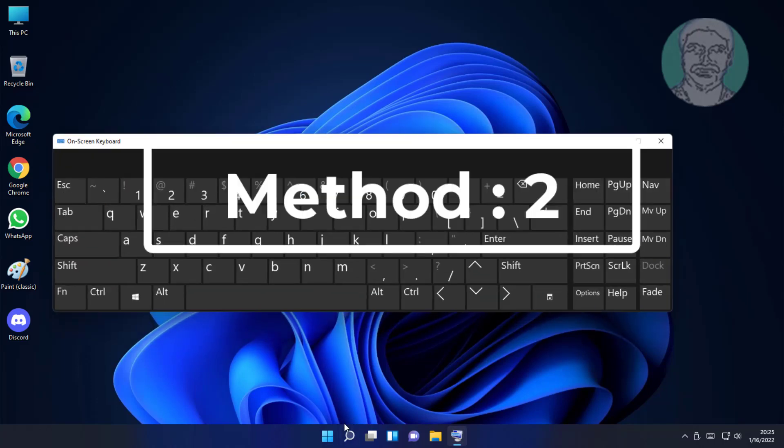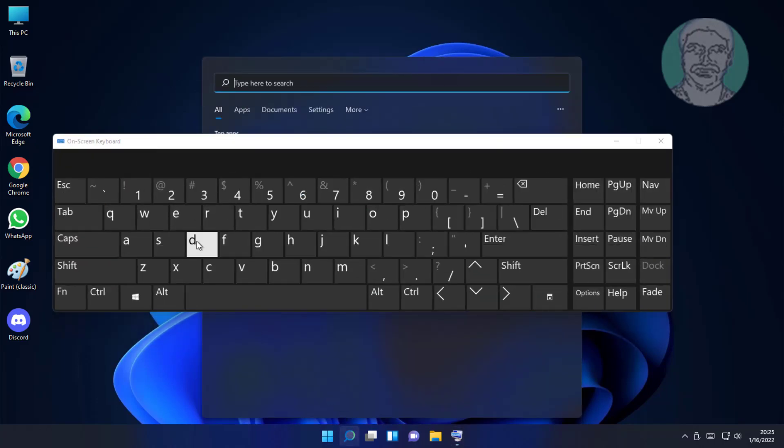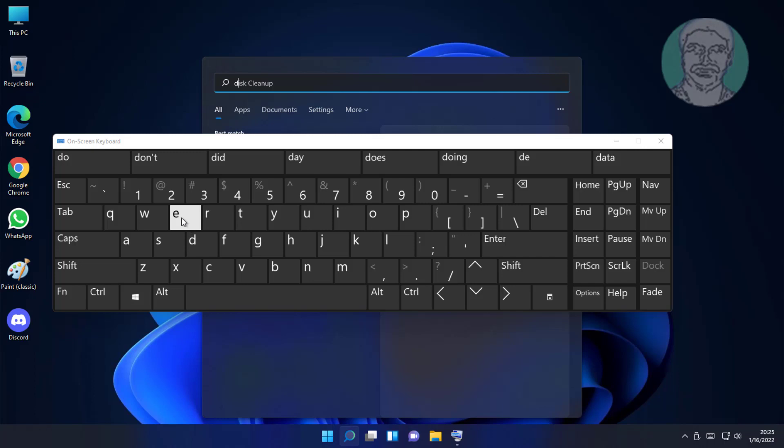Second method is type device manager in Windows search bar, click Device Manager.